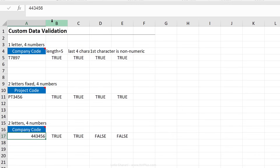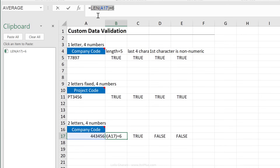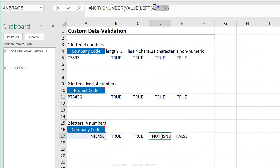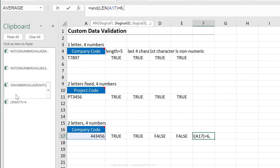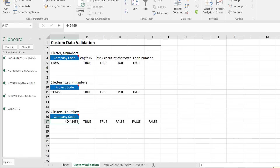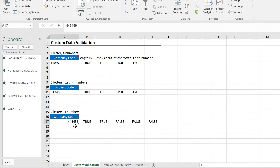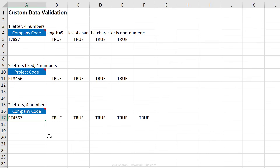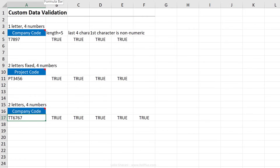You can also use array functions here, but the data validation box doesn't accept them directly — you'd have to go through Name Manager and then to data validation. Now I'll copy all the formulas, combine them with an AND function going through the clipboard, close the bracket, copy the entire formula, go to where I want the data validation, go back to Custom, and paste the formula. Testing confirms it works correctly.